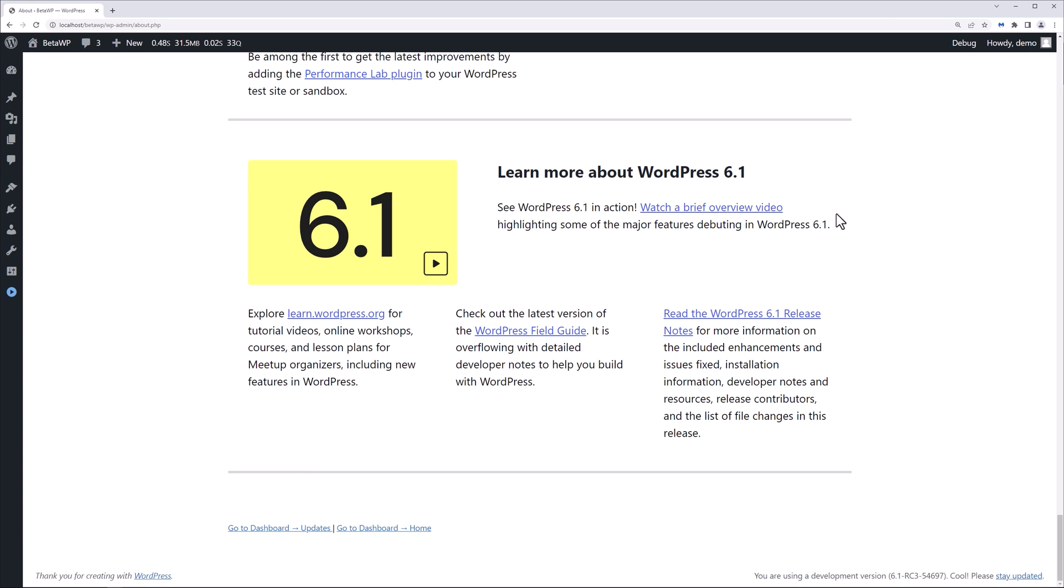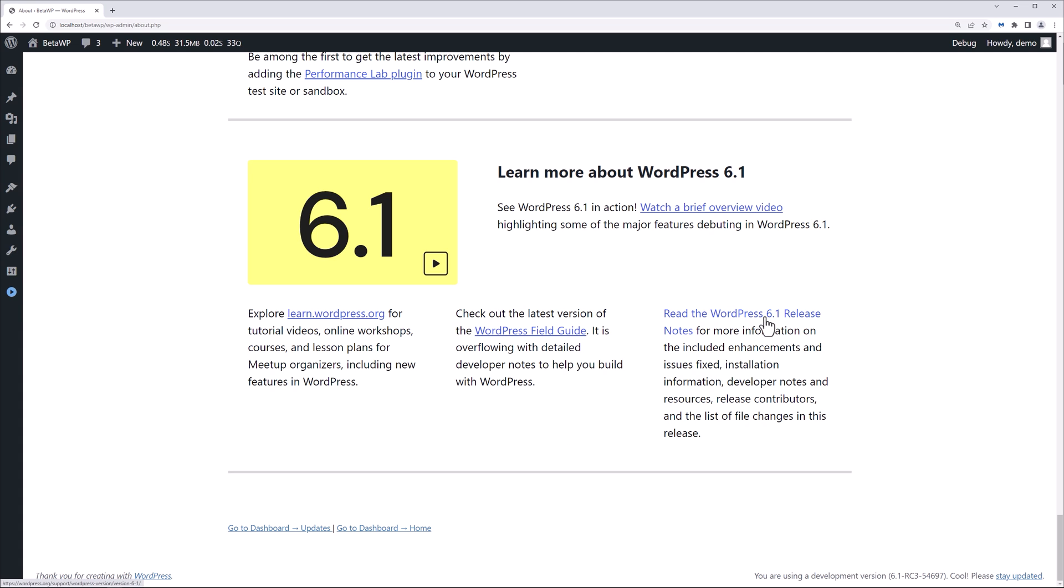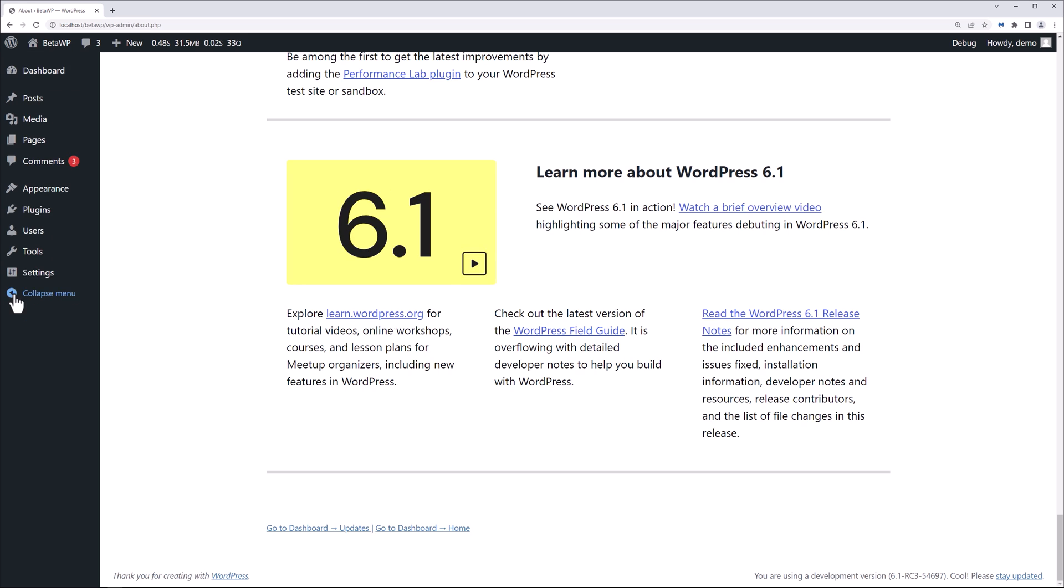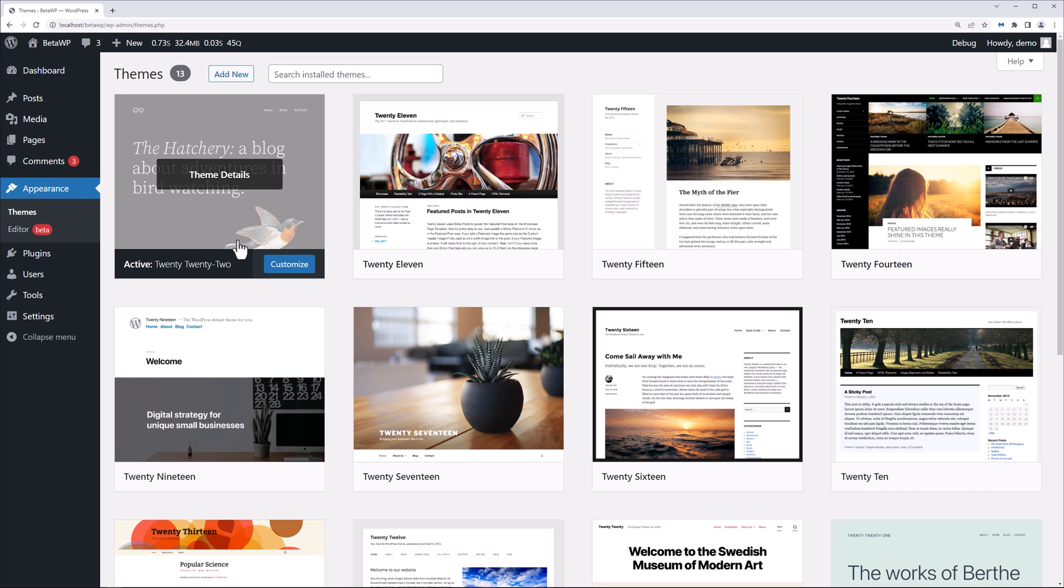WordPress has an entire team dedicated specifically towards performance aspects, and we see some improvements have been put into the latest version of WordPress. Then we have content-only editing support for container blocks. You can explore the learn.wordpress.org website for workshops, tutorials, lessons, things of that nature. You can check out the WordPress field guide and any new release notes.